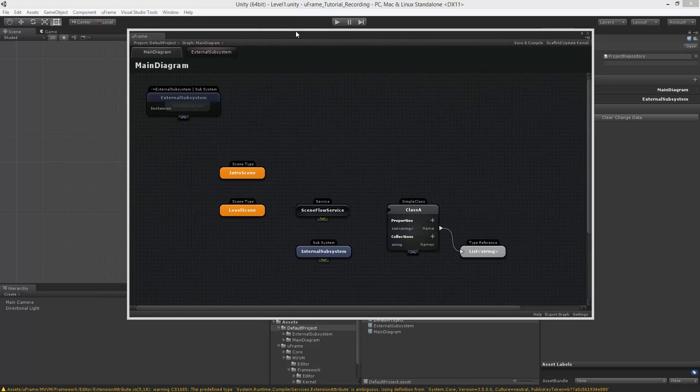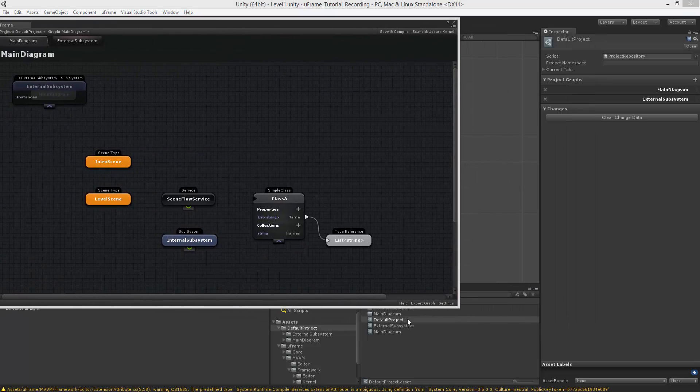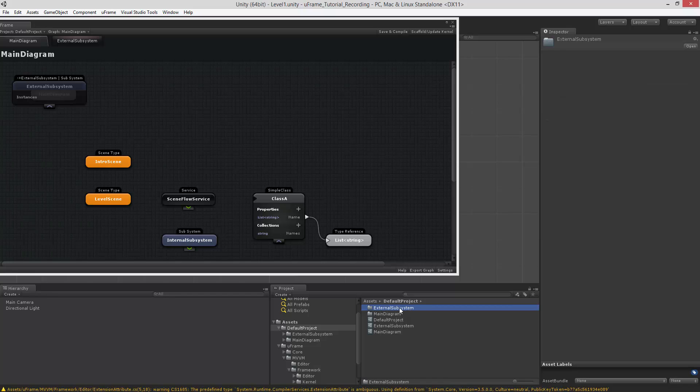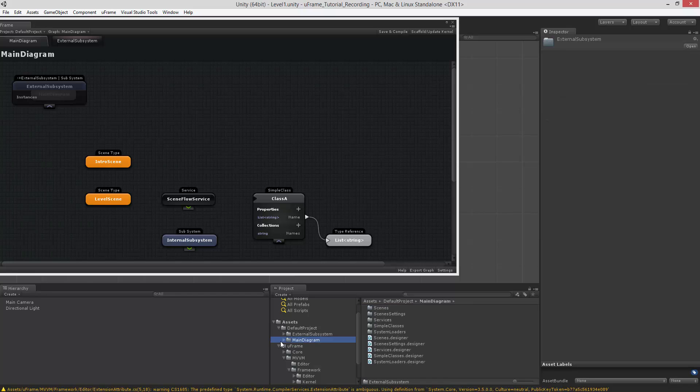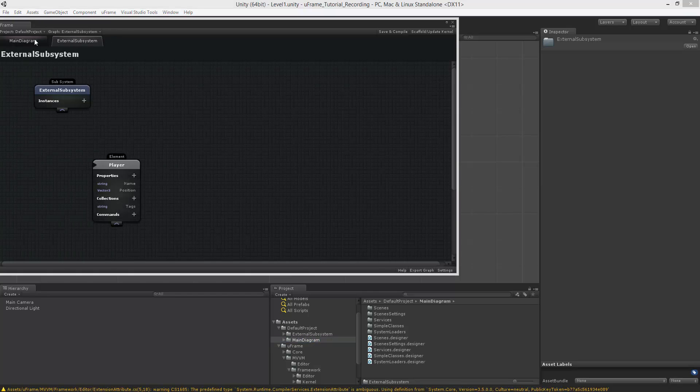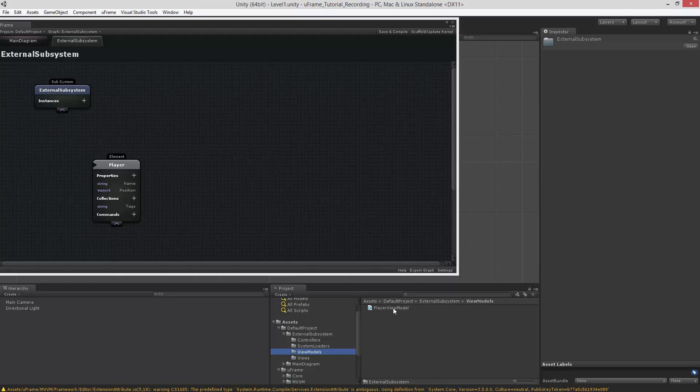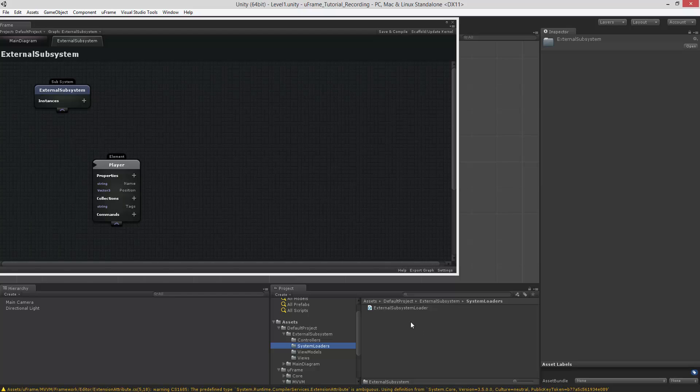And let's save and compile with the diagram we currently have. What happened right now is called code generation. We got two folders generated for main diagram and for the external subsystem we have right here. And as you can see external subsystem holds classes which are related to the player. And we got player view model. We got a couple of the views we defined. We also got some other classes generated, which we will discuss in the next part.